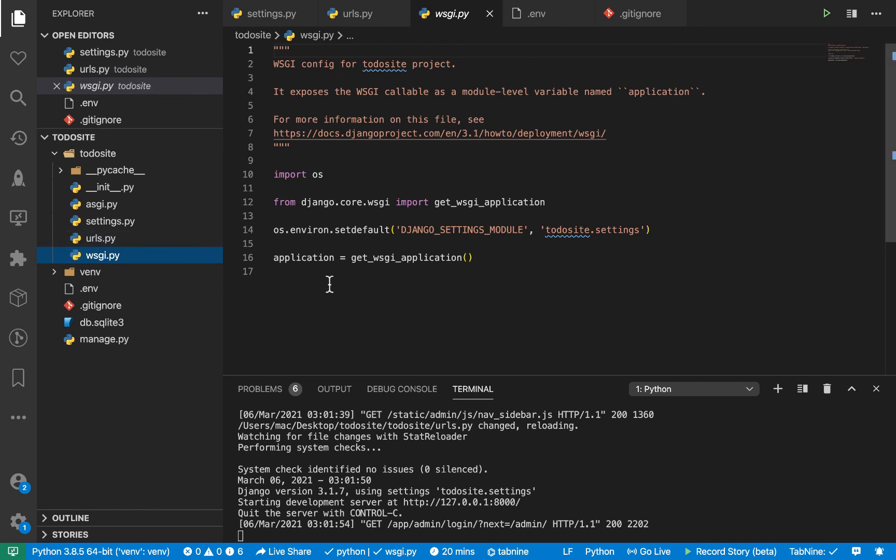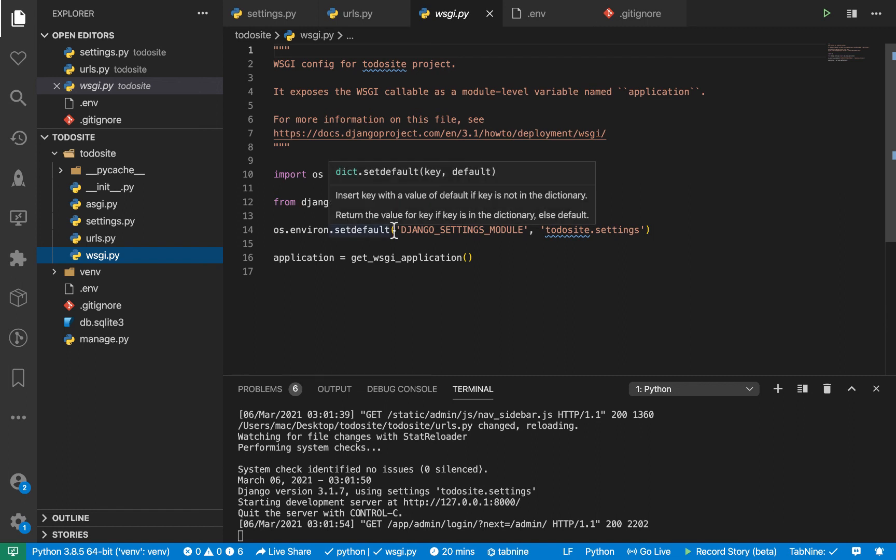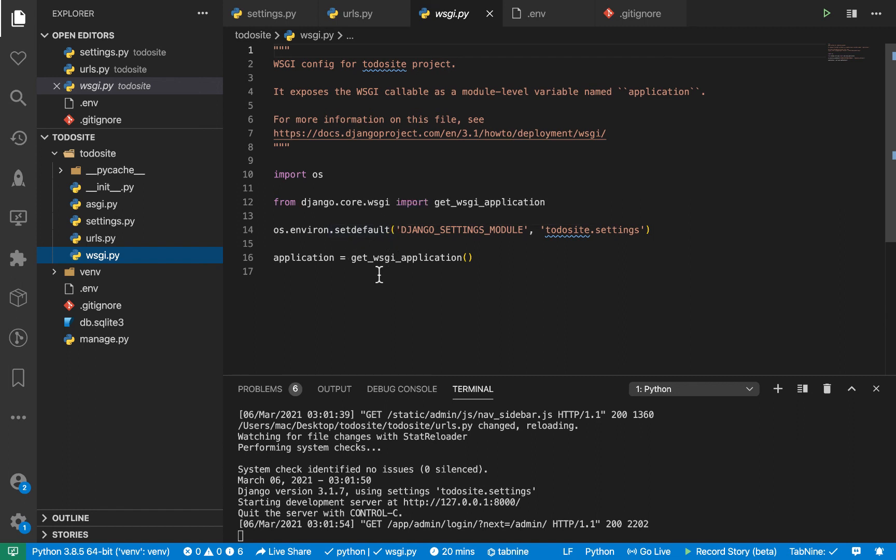So we've talked a little bit about WSGI. So WSGI is a specification and all these Python frameworks implemented. So we don't have to do much here. This is just for Django to tell where application is and how it should run.